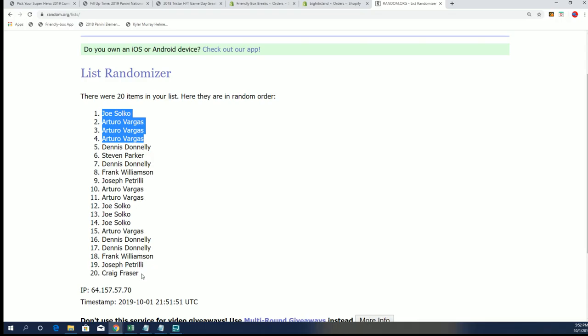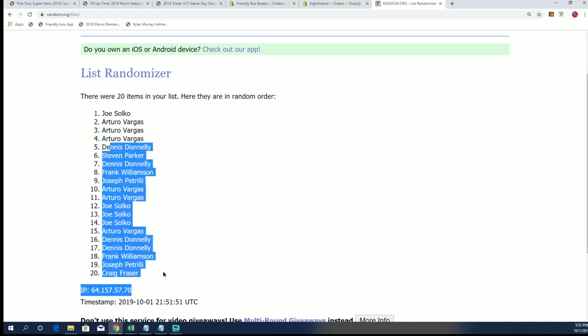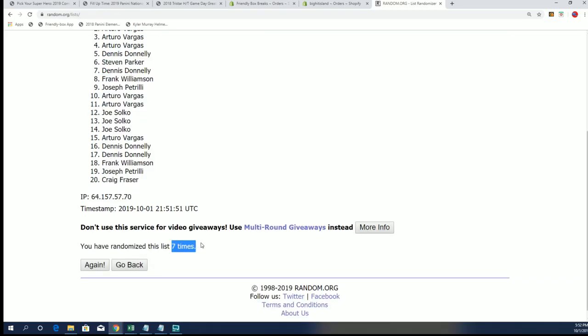Sorry guys. Sorry Craig with last spot. And Frank and Joe, Joe S and Joe P. Congrats to Joe S with his spot and Arturo with his three. The rest you guys will be getting base set cards sent to you. And you see it ran seven times at the bottom.